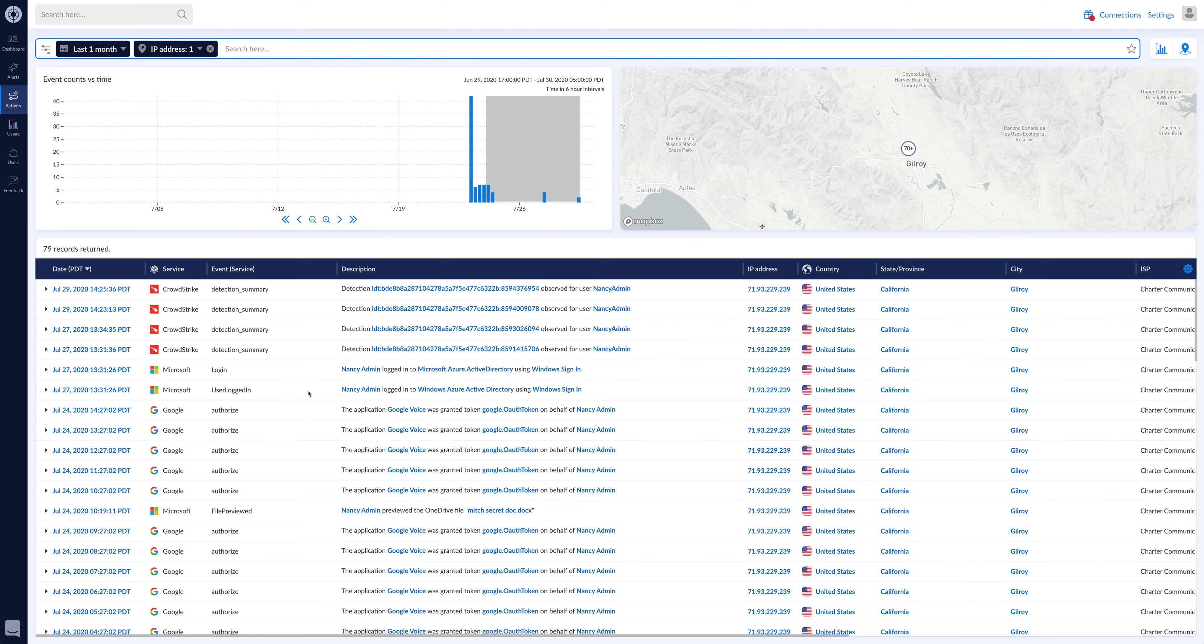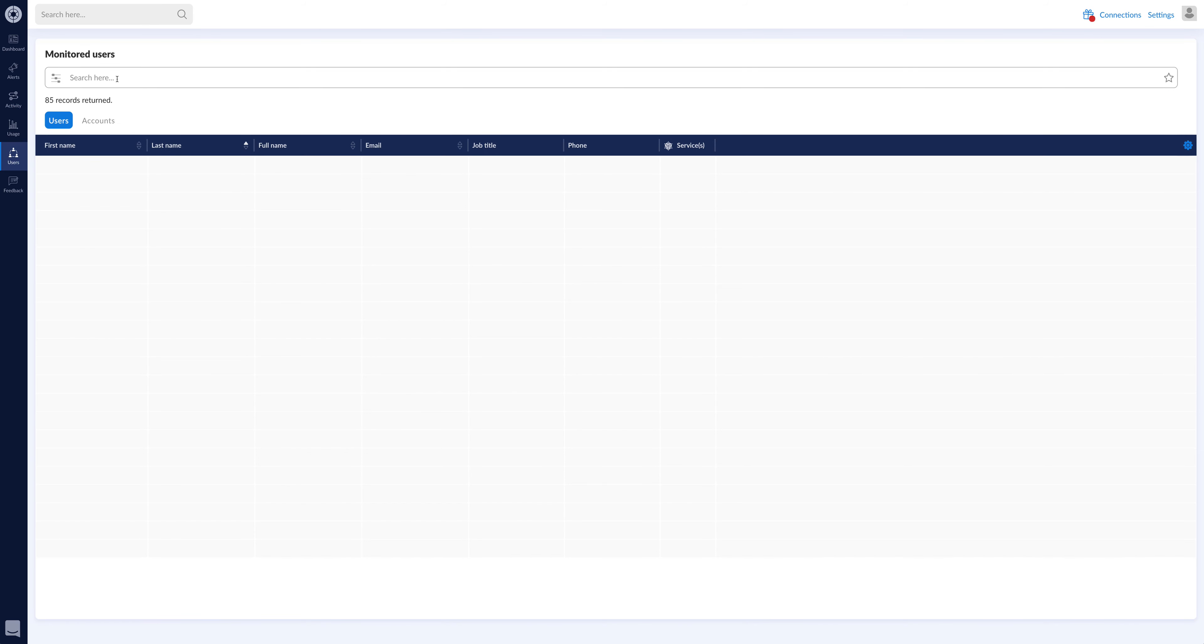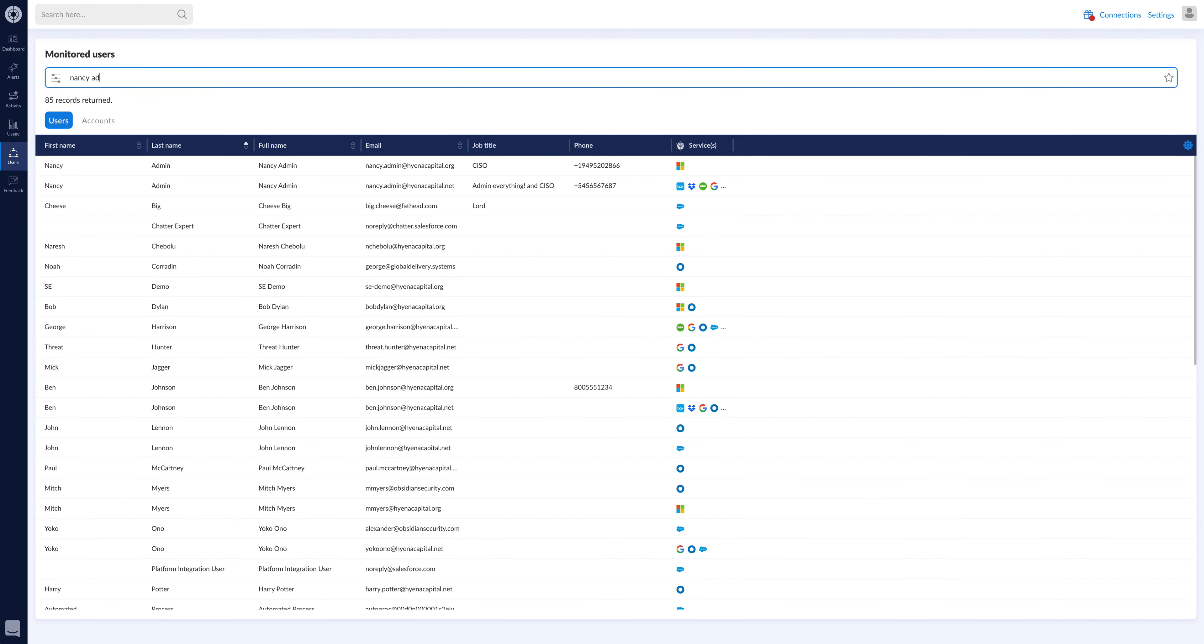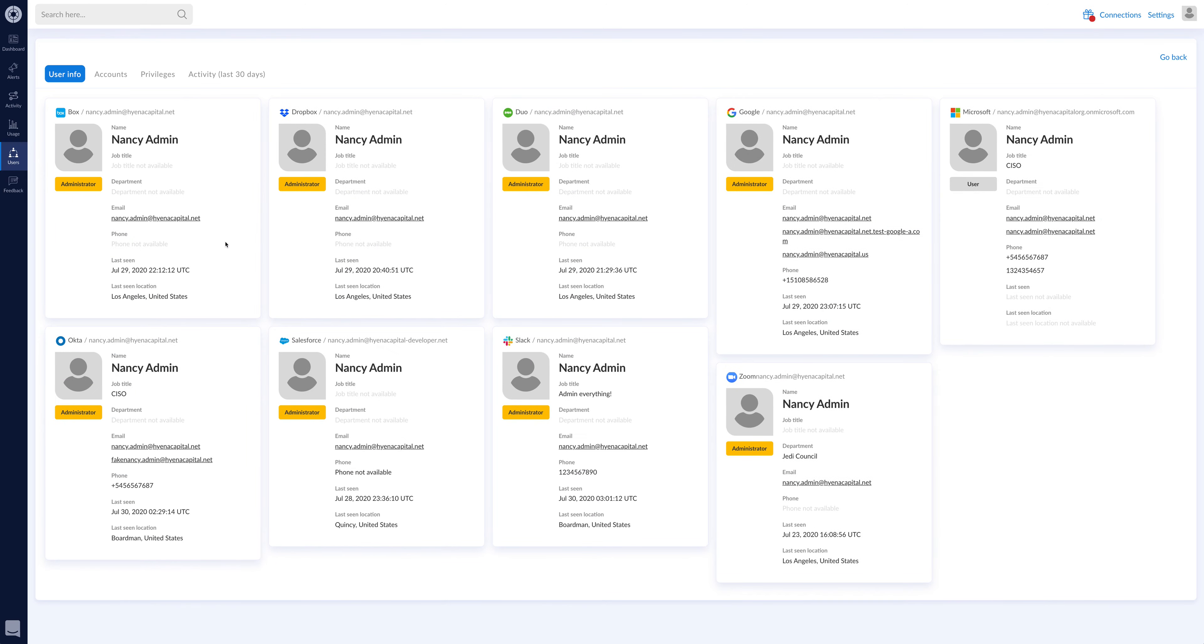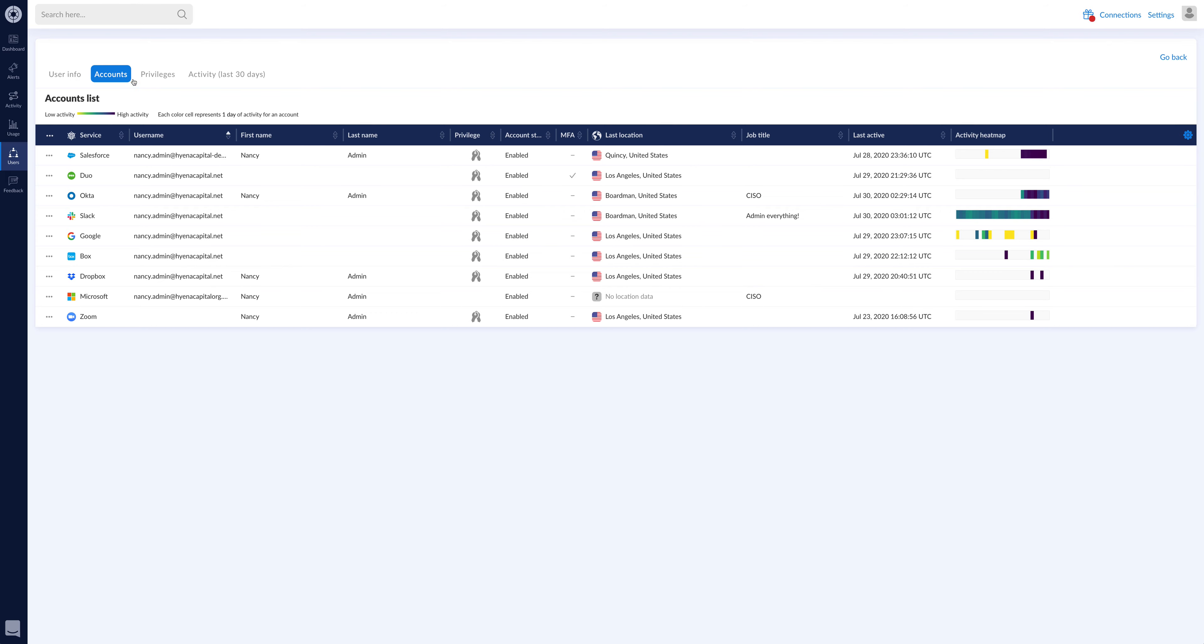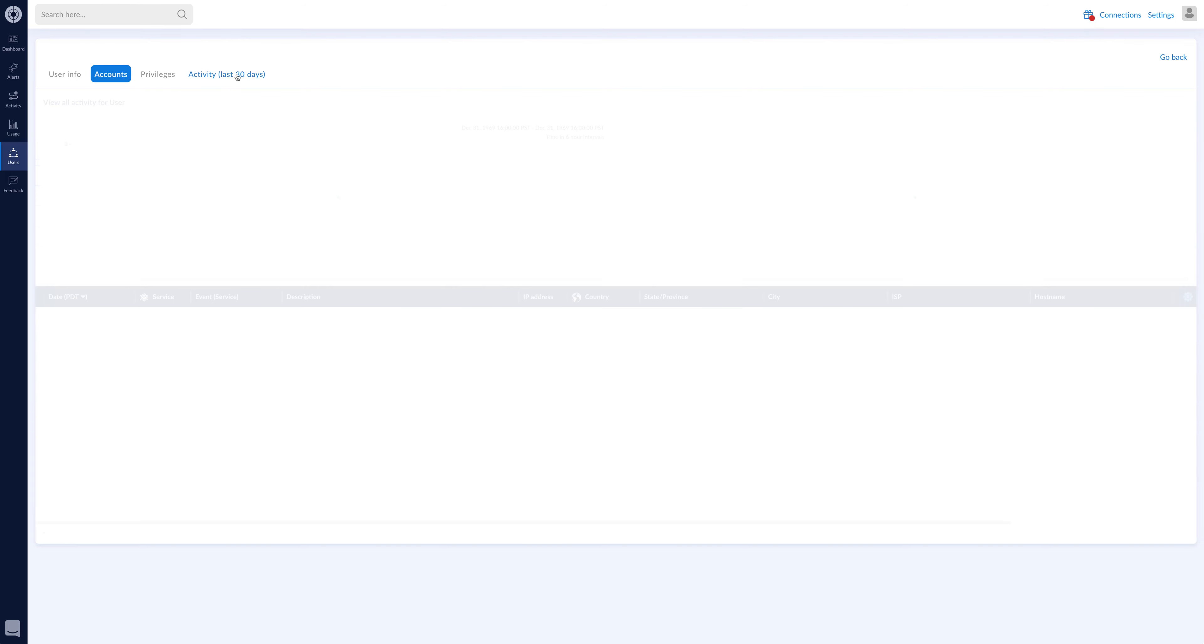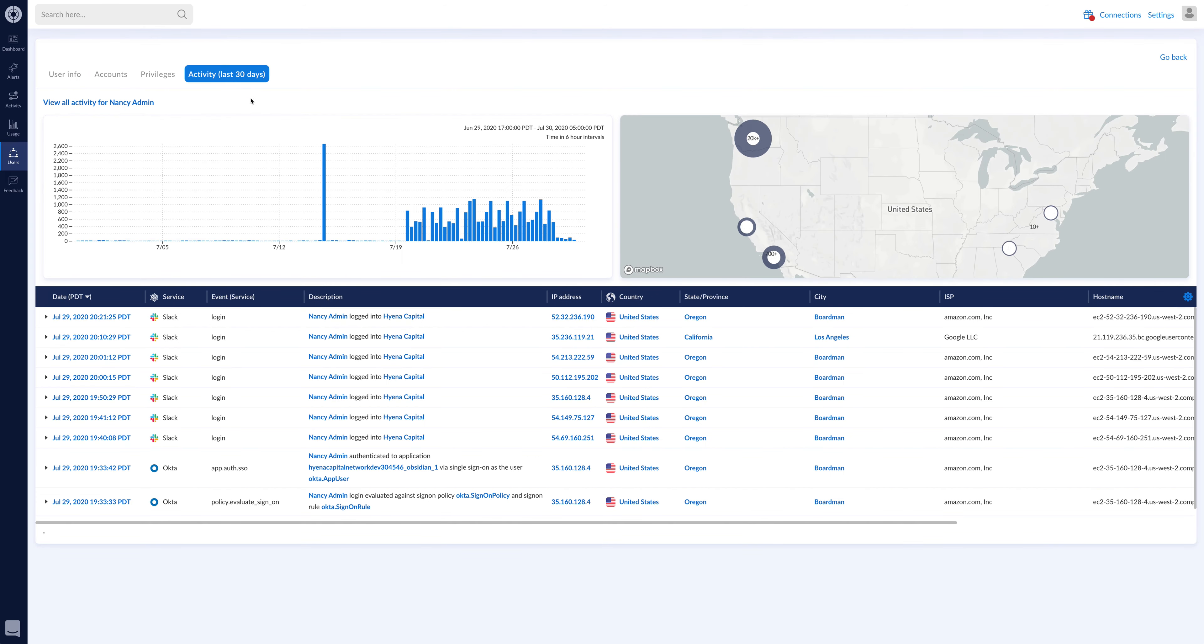And then I believe it was the Nancy Admin user. If I wanted to come and see Nancy Admin here, I can search for Nancy Admin and come see all of Nancy's accounts, get all this context. Who is this person? Who had this alert? What level of privilege? What level of roles does this user have? All the accounts. And again, all the activity related to that user.